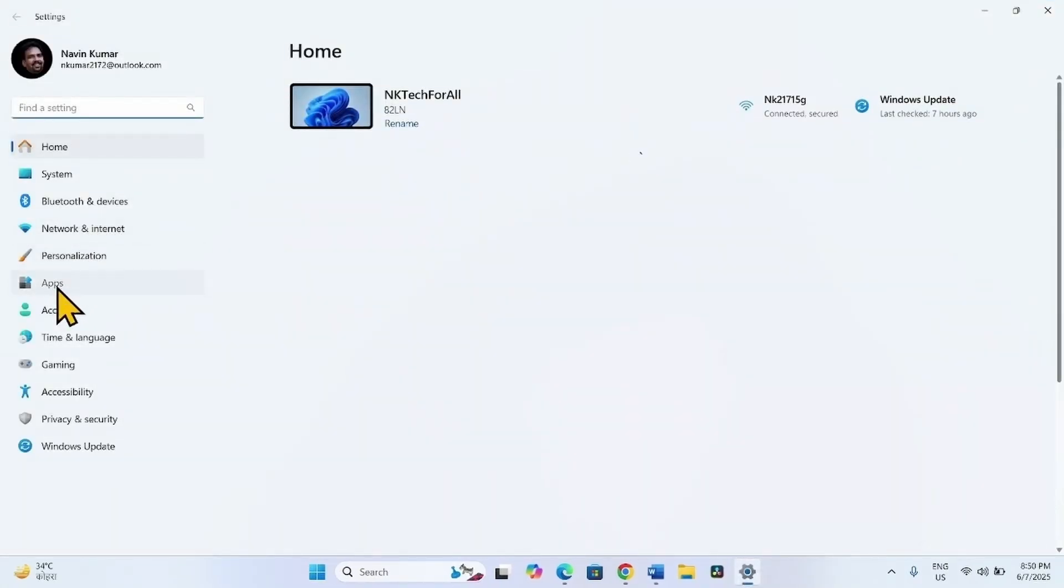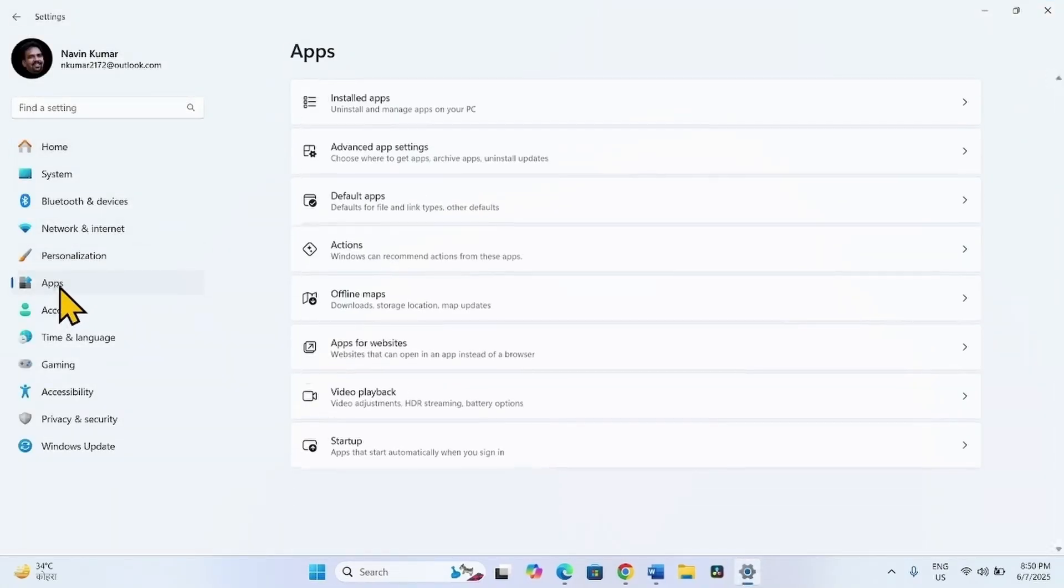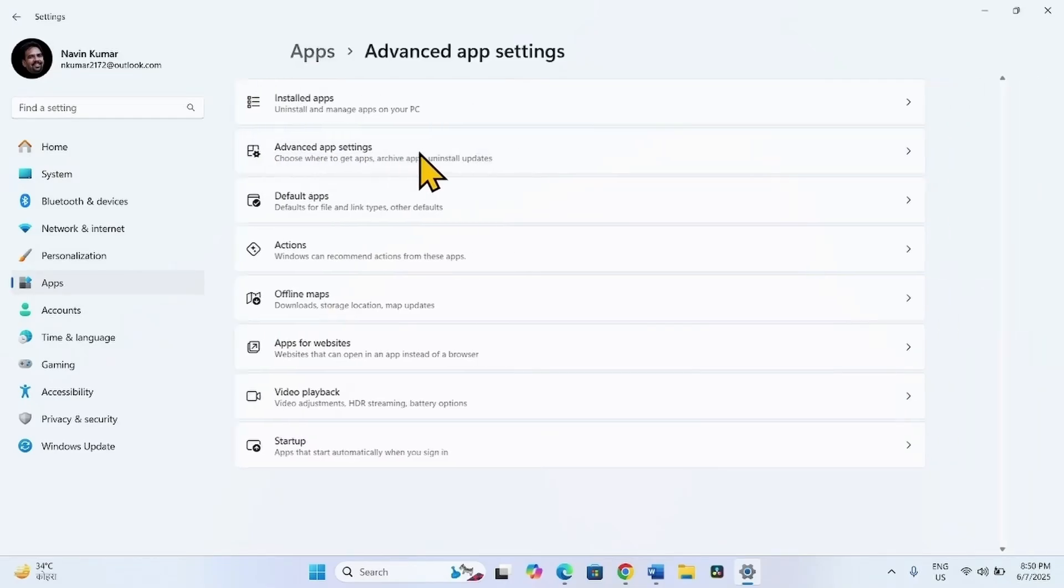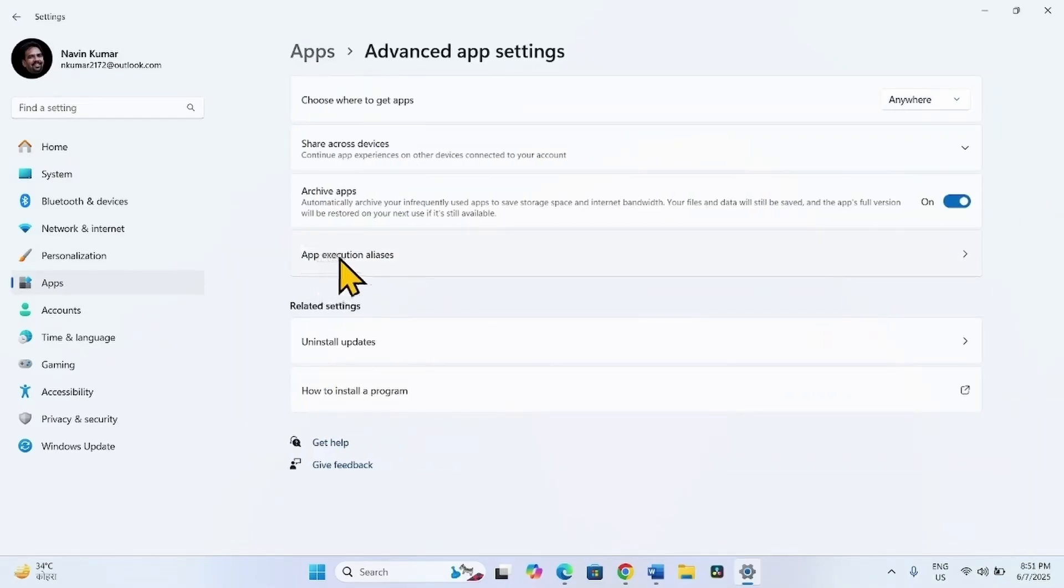Go to Apps. Click on Advanced App Settings. Select App Execution Aliases.